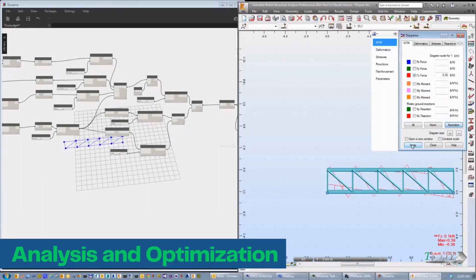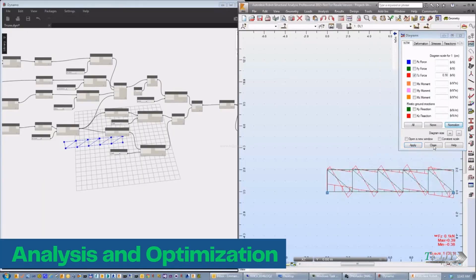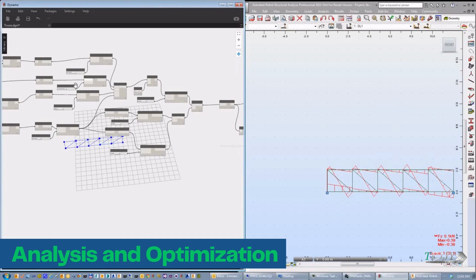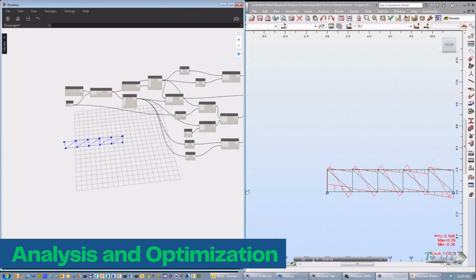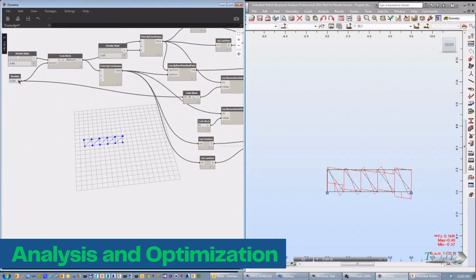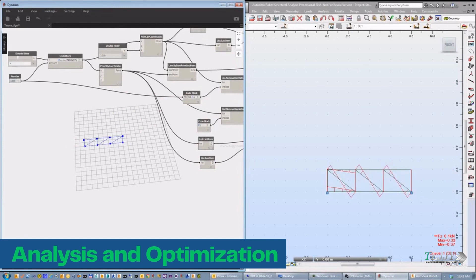Analysis and Optimization. Dynamo can also be used to analyze and optimize designs. For example, you can use it to evaluate the structural stability of a steel truss and optimize its design according to the different alternatives provided by Dynamo.